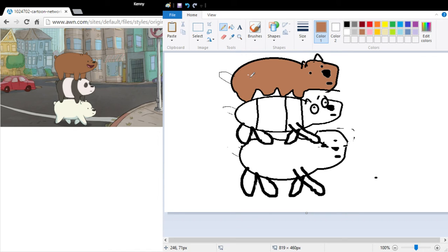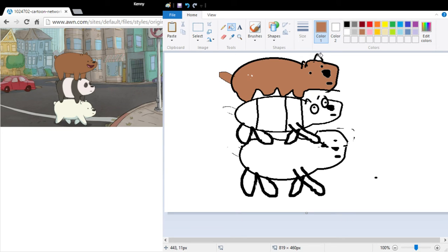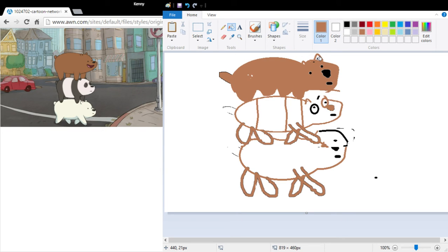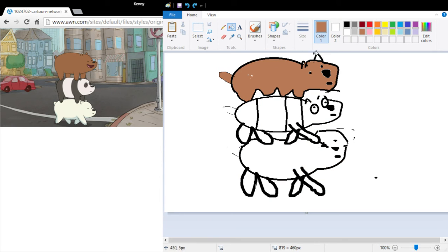Then we go back to pencil. Draw it in. There. That's Grizz. Yeah. That's totally Grizz.